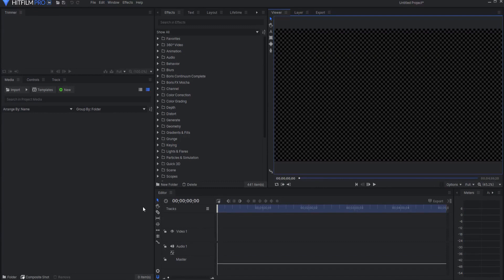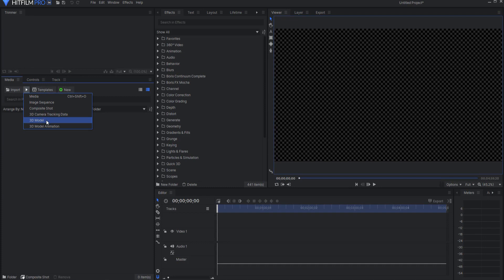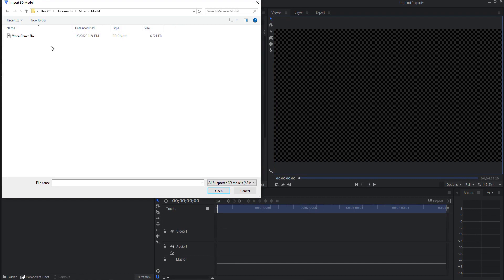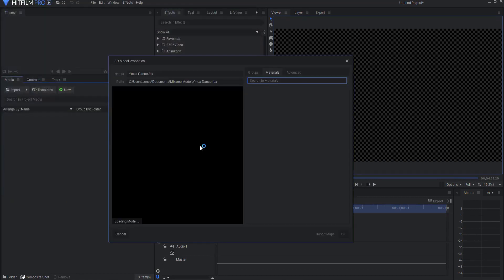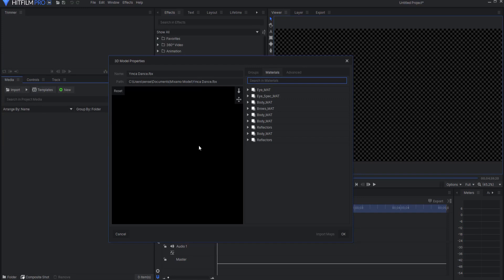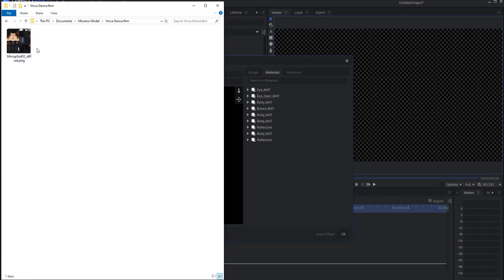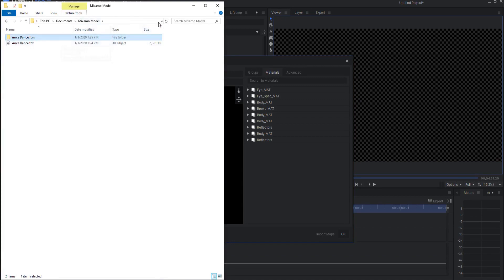Now that I'm back in HitFilm, I can go ahead and import that animation as a 3D model. So I click Import, 3D model, navigate to where the YMCA dance.fbx animation is, and then import or open that as a model. Now two things will happen. If I actually go to there, you will now see that there is a YMCA dance.fbx animation folder. This has all of the textures that are needed for that model.